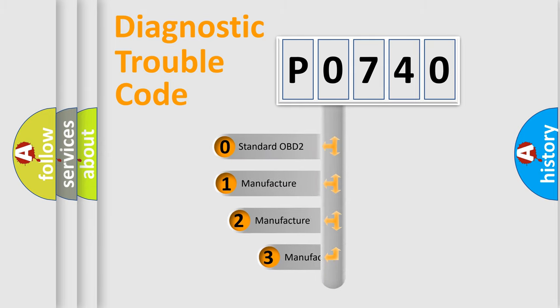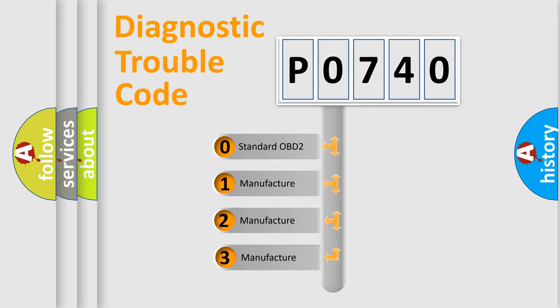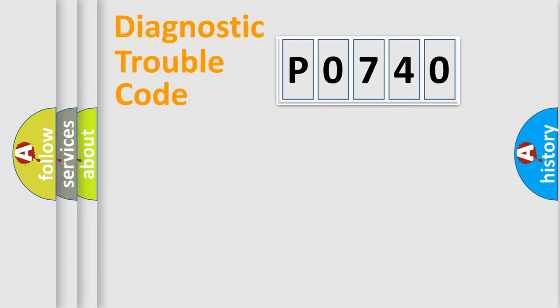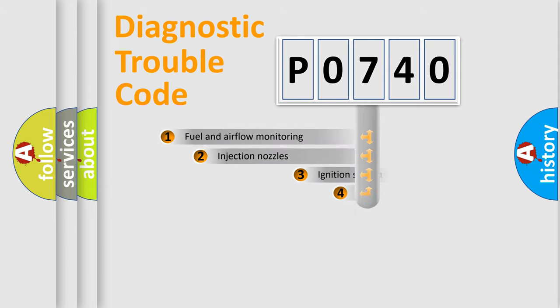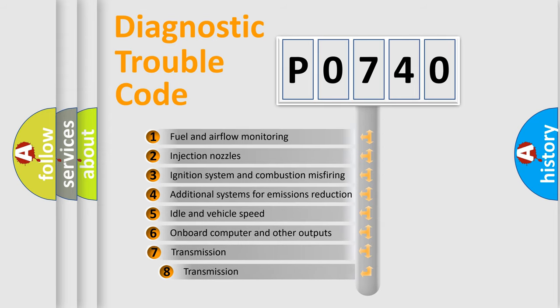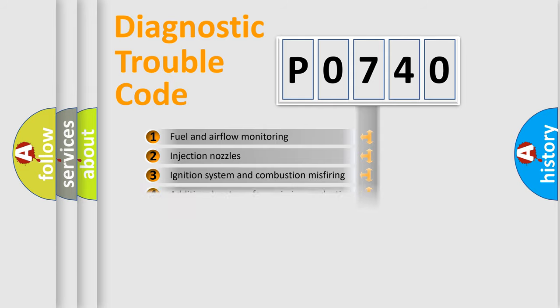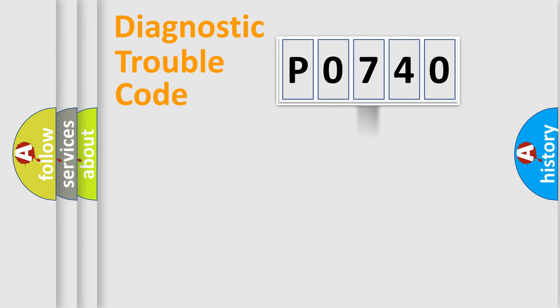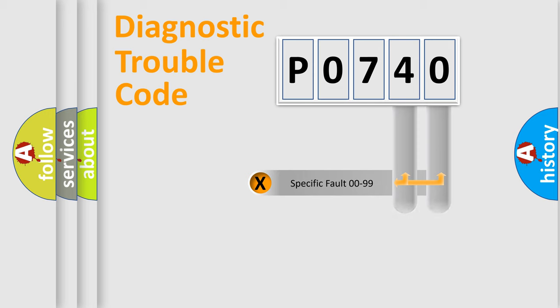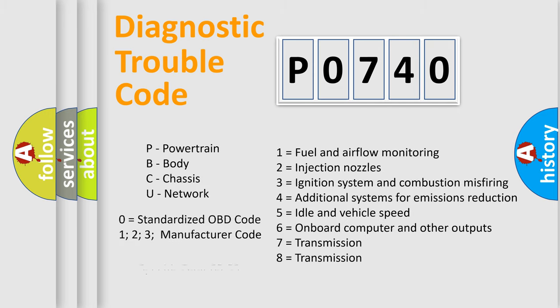If the second character is expressed as zero, it is a standardized error. In the case of numbers 1, 2, 3, it is a manufacturer-specific error. The third character specifies a subset of errors. The distribution shown is valid only for the standardized DTC code. Only the last two characters define the specific fault of the group. Let's not forget that such a division is valid only if the second character code is expressed by the number zero.